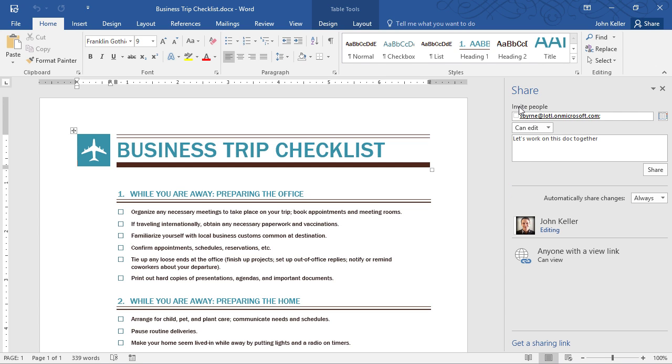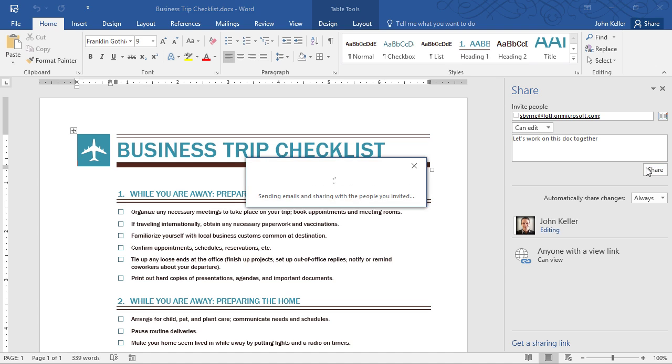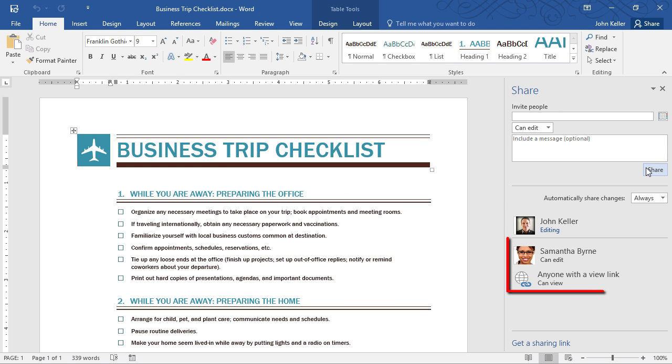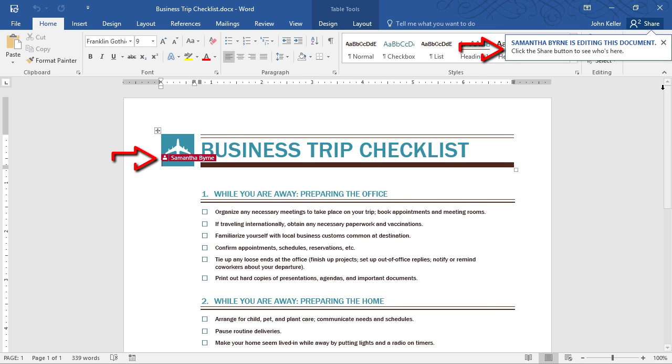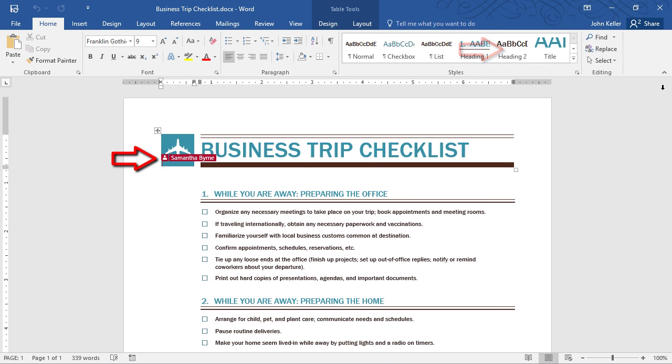I'll click back, and then I'll click Share. Here on the bottom, we can see Samantha can edit, and anyone with the view link can view the document. I'll close this, and right away I can see Samantha is already in the document. And check this out. There's a little flag that has her name. So I know exactly where she's clicked on the document. This is another very cool new feature.